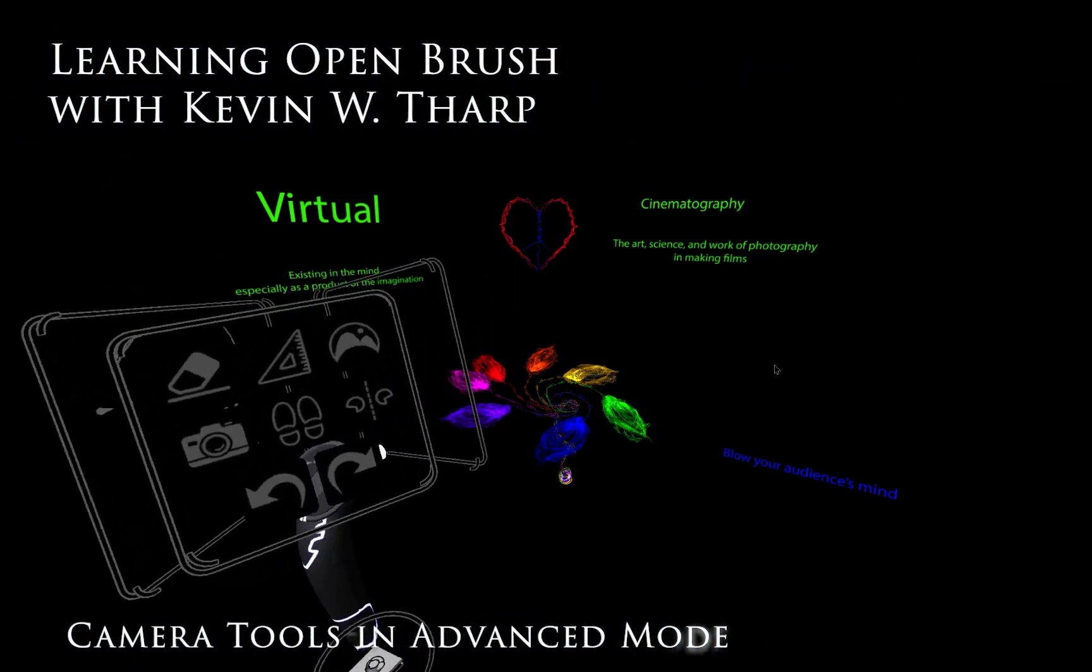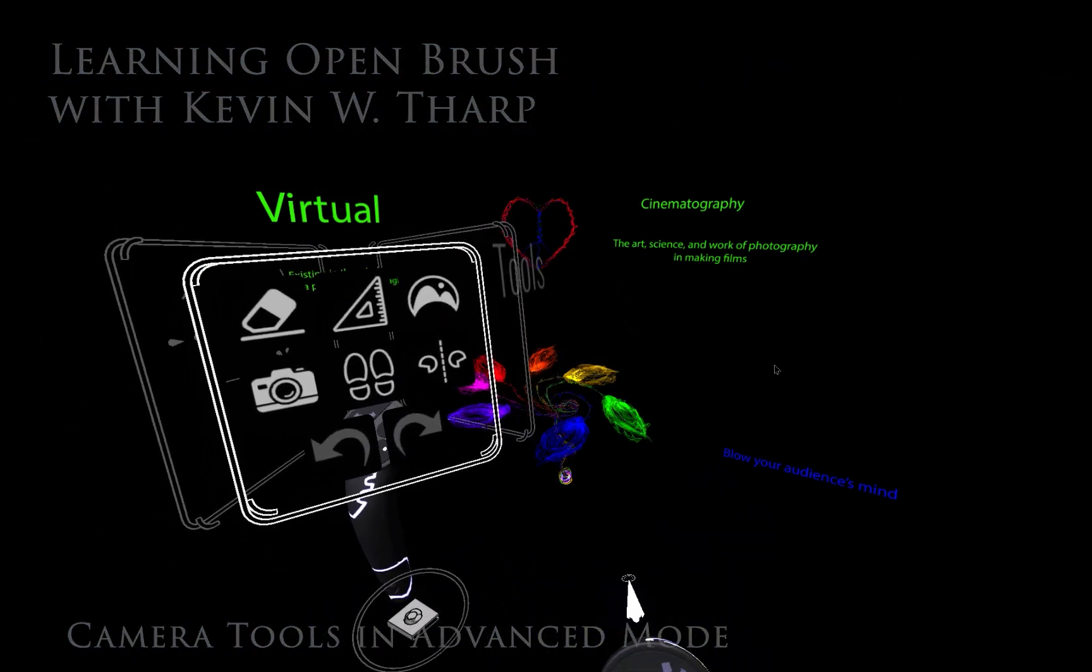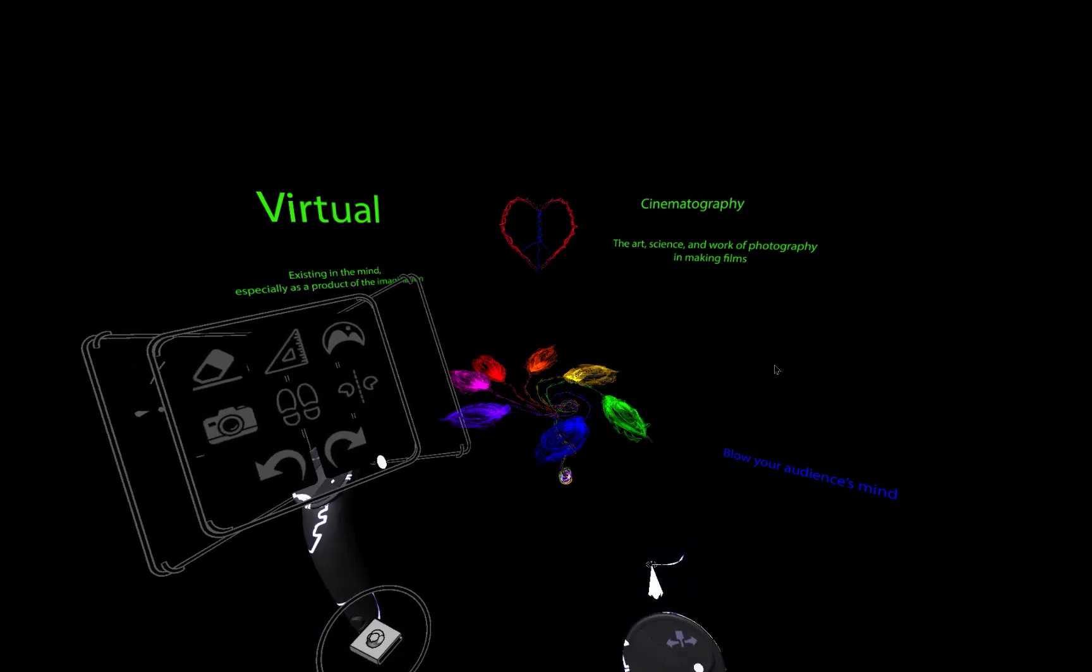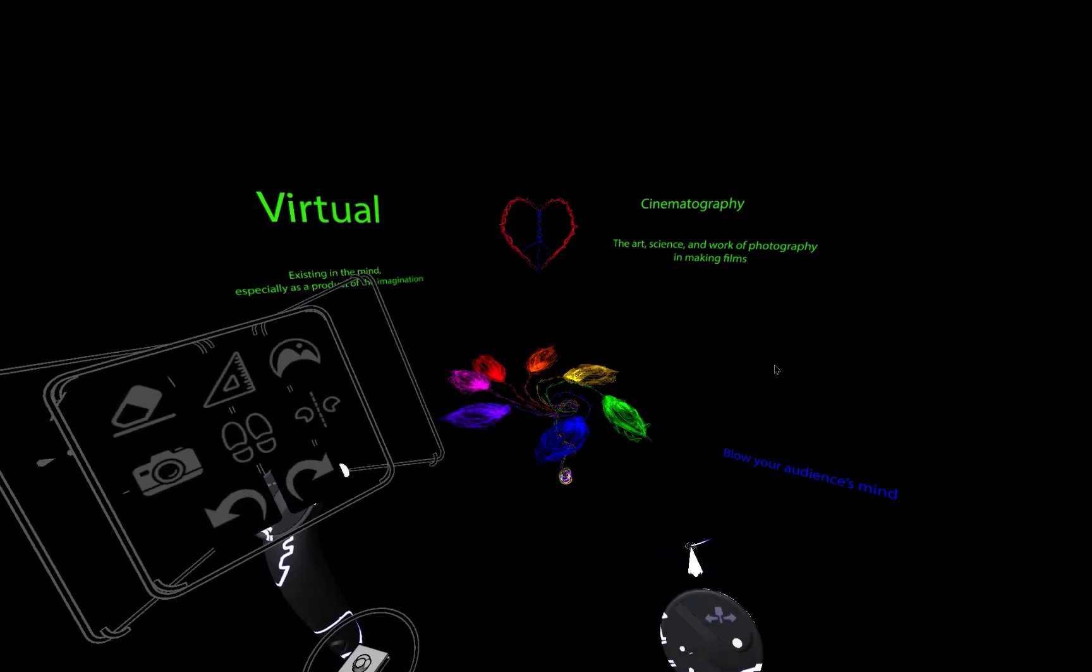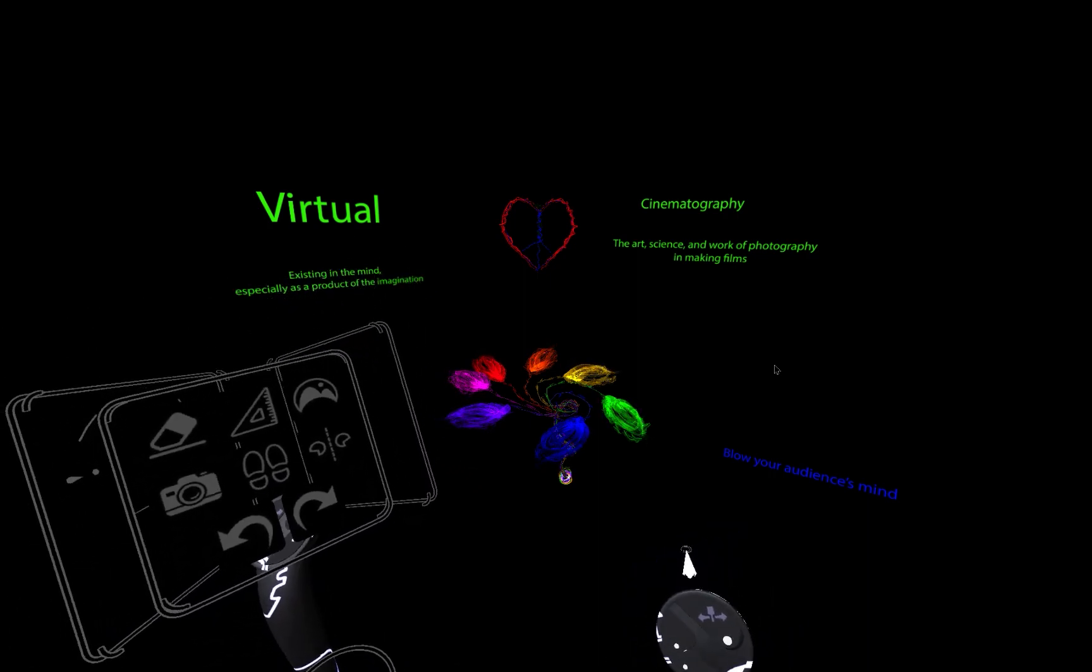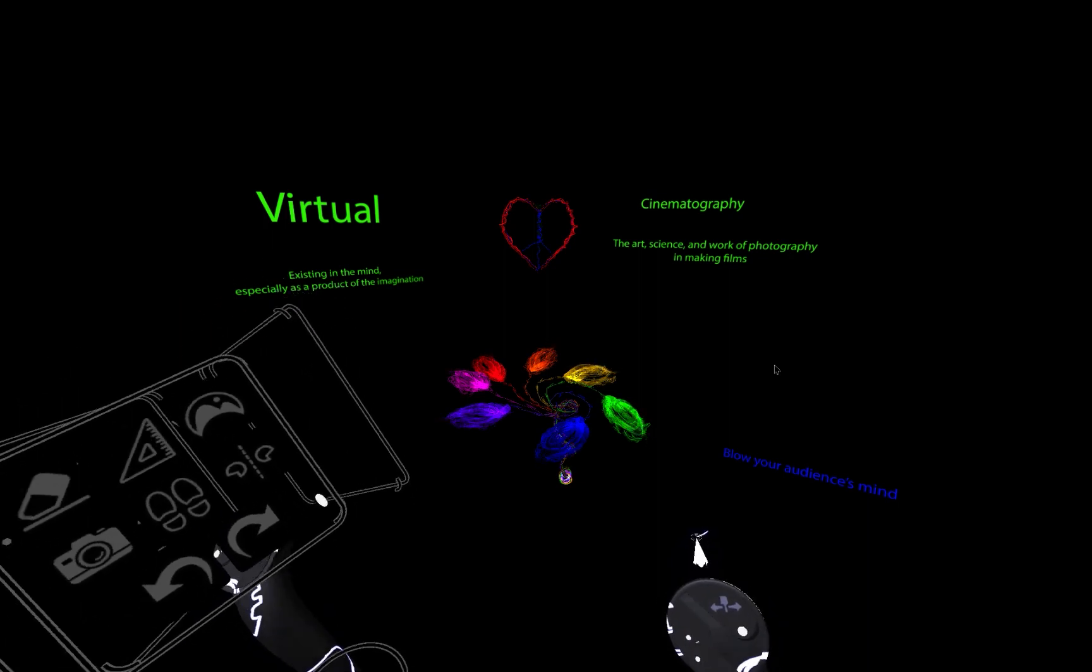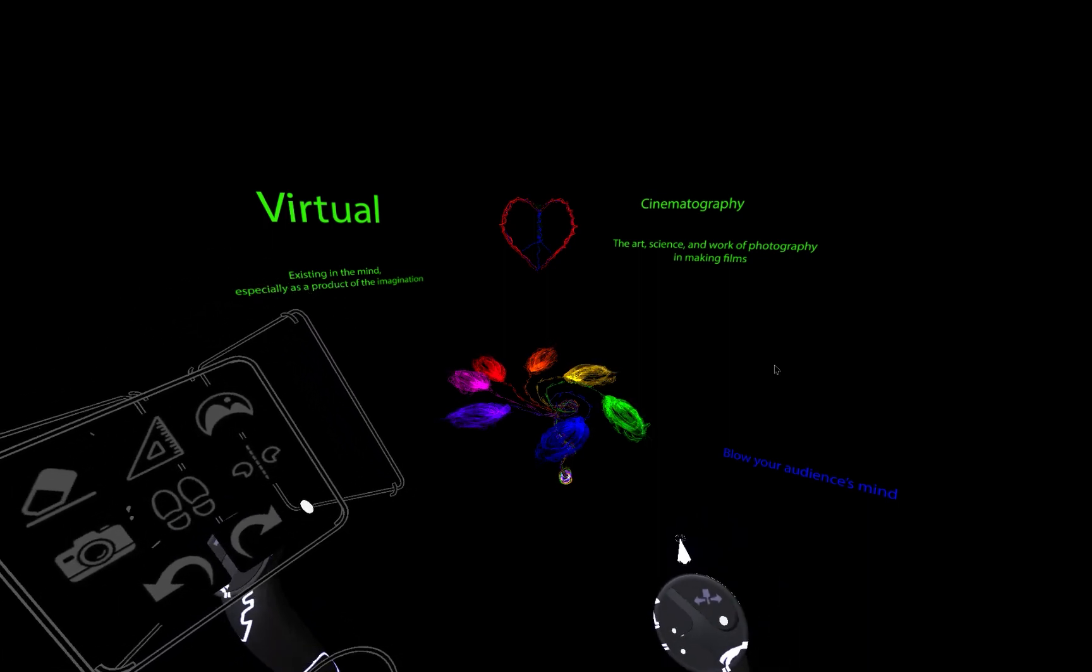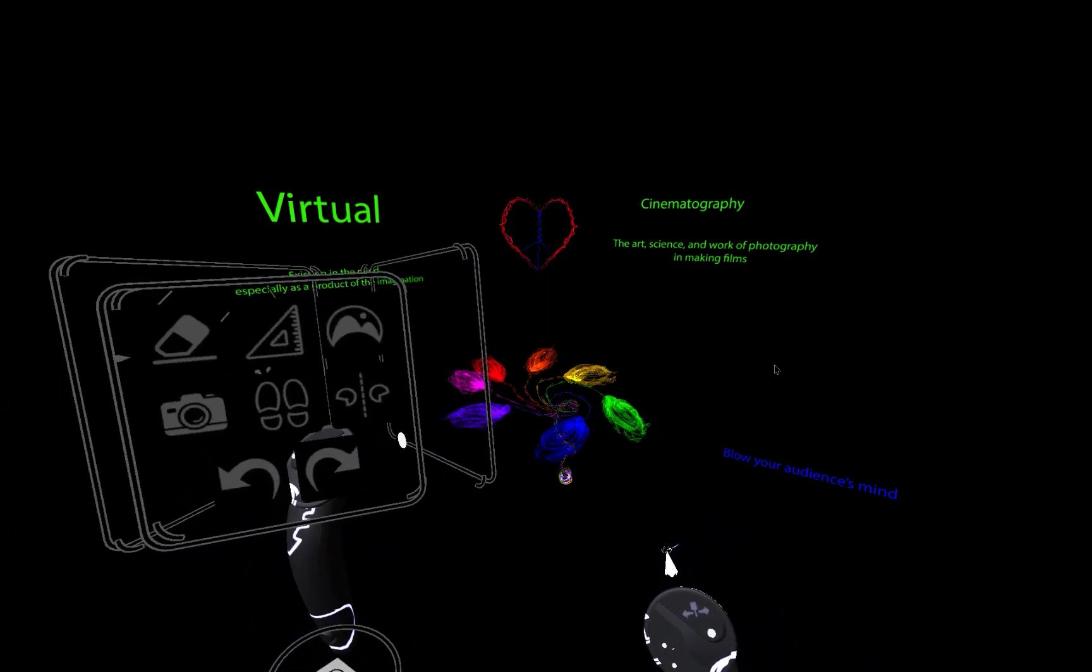Hello, I'm Kevin Tharp. Today we're going to be working within OpenBrush and we are going to look at the camera tools that are available in the advanced mode.